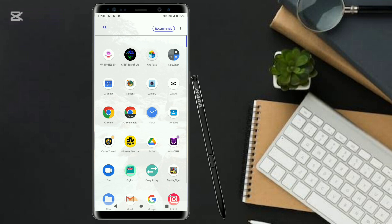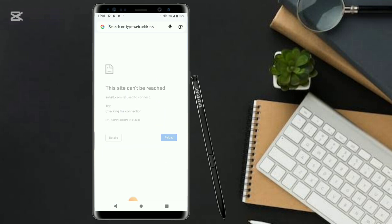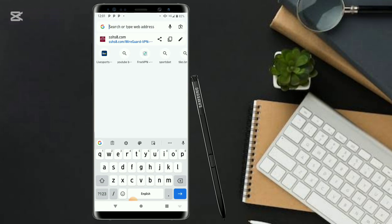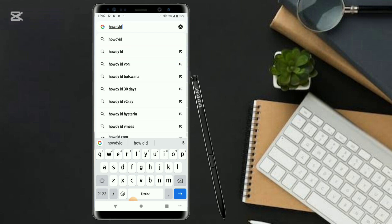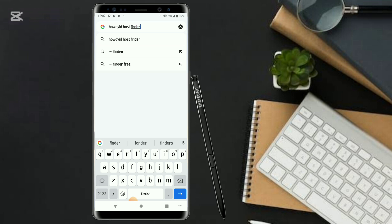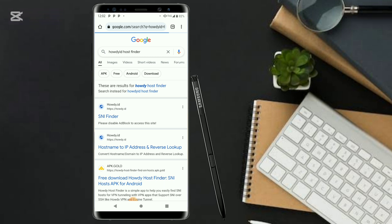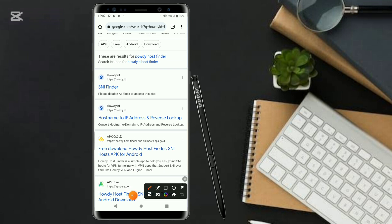So let's begin. What you have to do is go to your Chrome app — you can use Chrome or Firefox, whichever you prefer — and type in the SNI host finder tool.